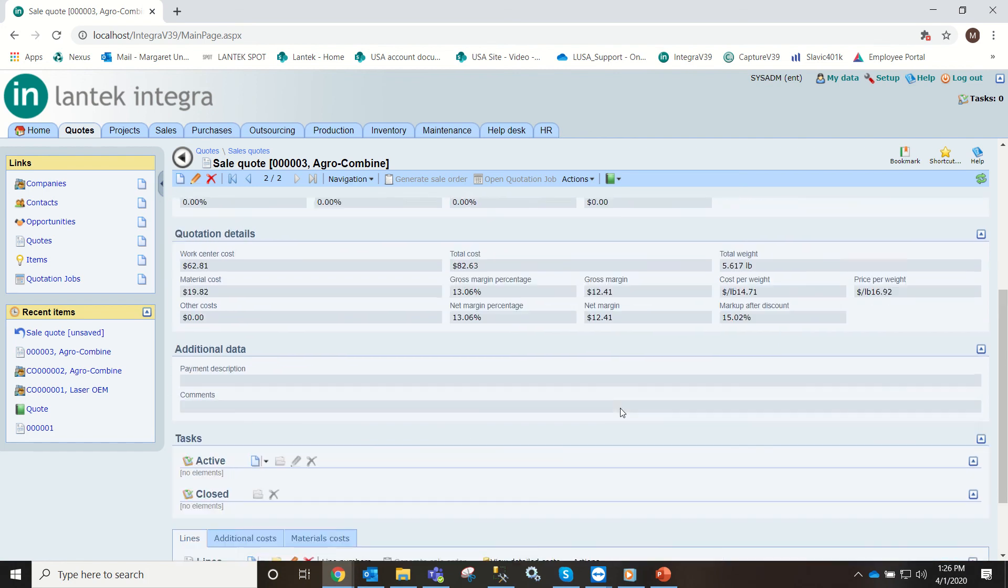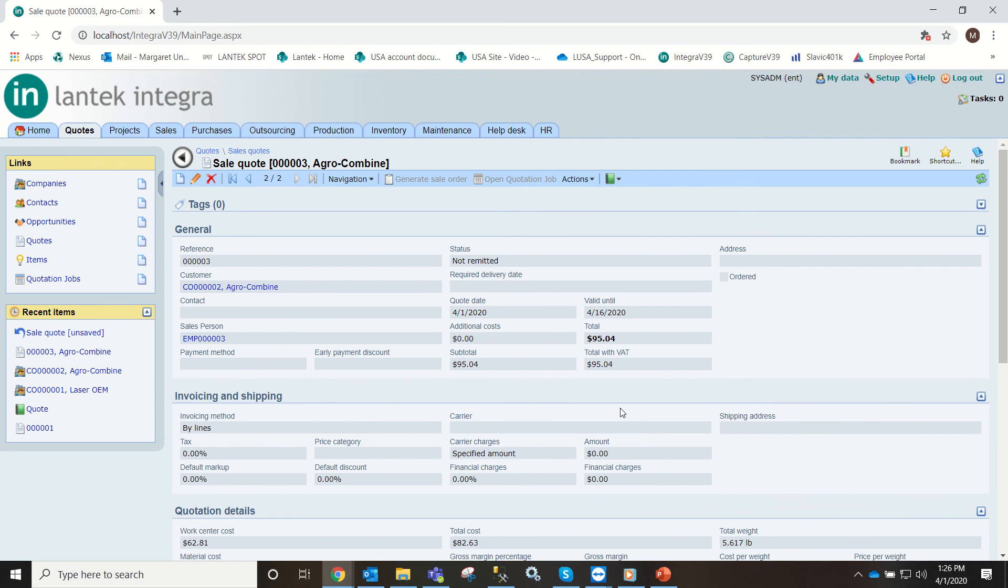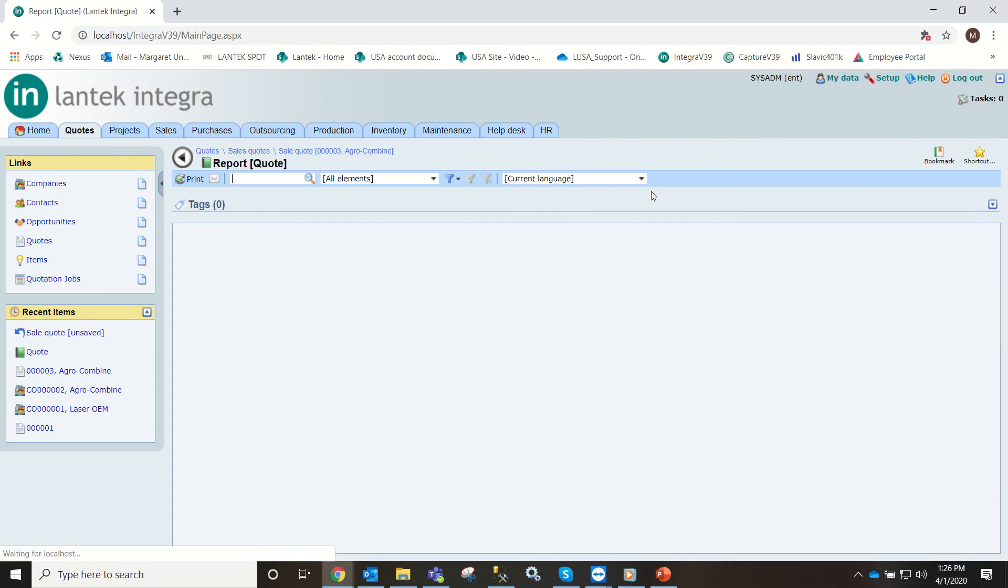So now that you have your sales quote created you can go to the quote report and this is what you would ship your customer.